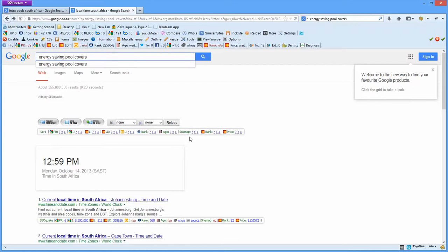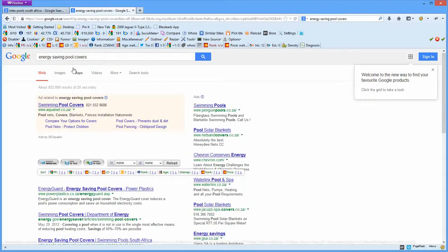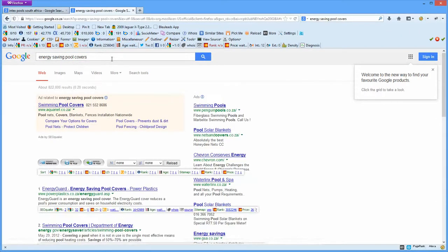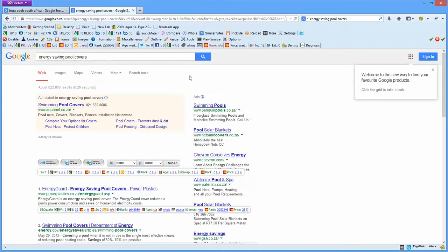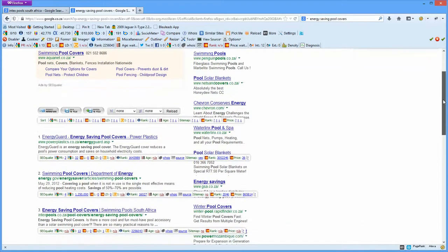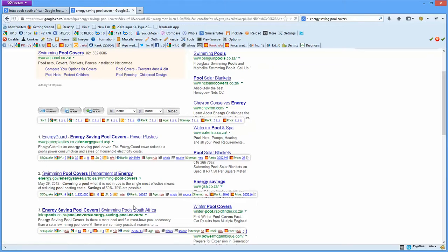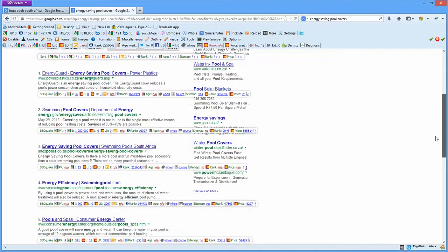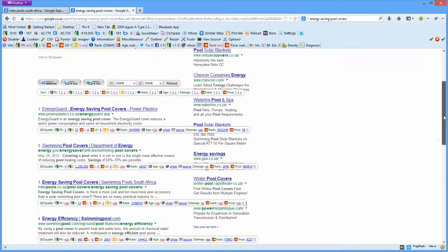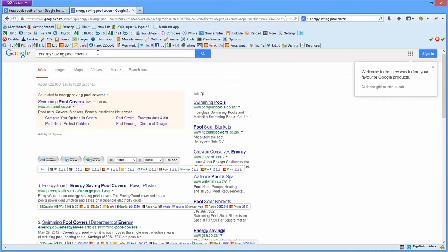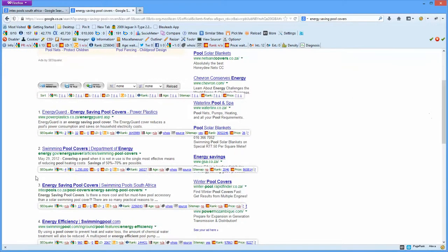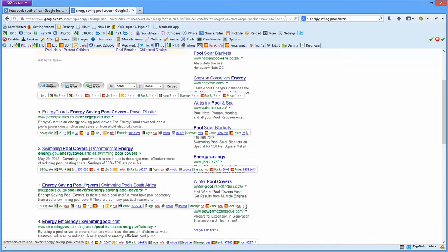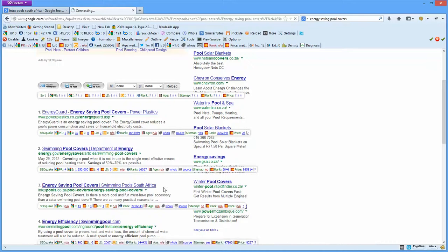We're ranking for the keyword 'energy saving pool covers.' As you can see, the first position in Google is this energy card. Secondly is swimming pools, swimming pool covers, and then thirdly we get Intex Pools dot co dot za, which is our lead generation site. So we are ranking number three in Google. If you put this keyword phrase into Google, you will be able to see we rank number three.